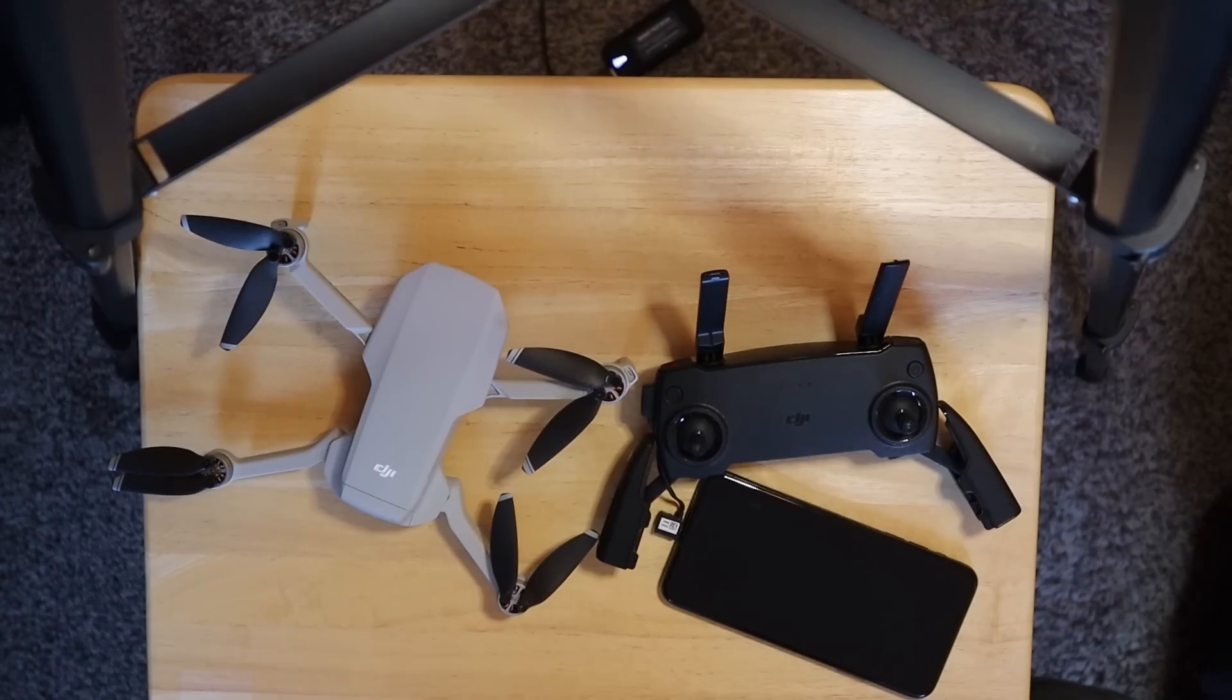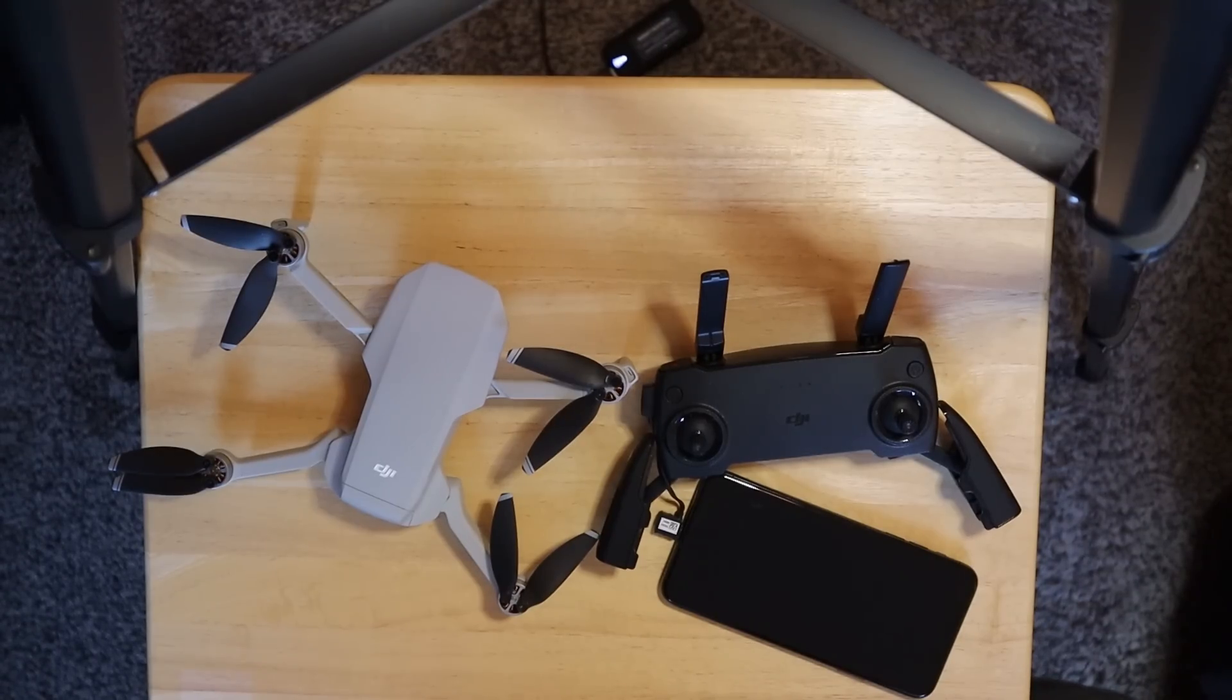Hey everybody, Marcus Crawford here with the Idaho Quadcopter Channel. Hey, today.